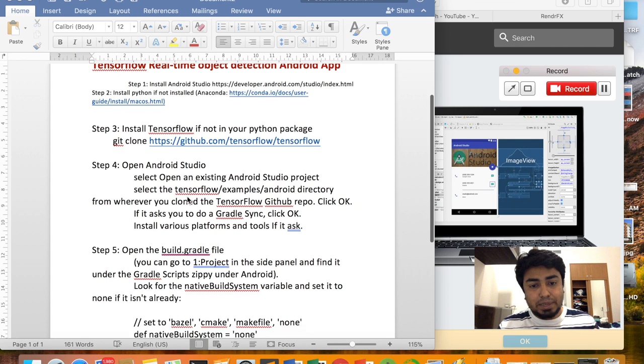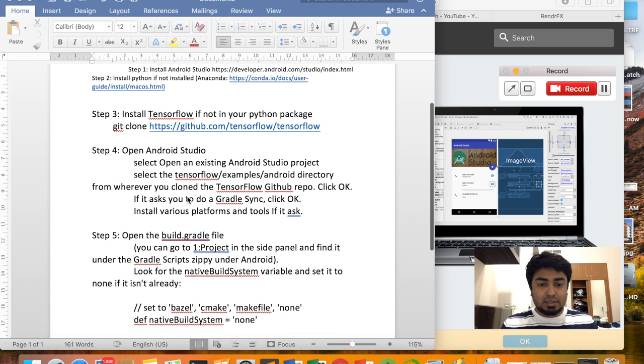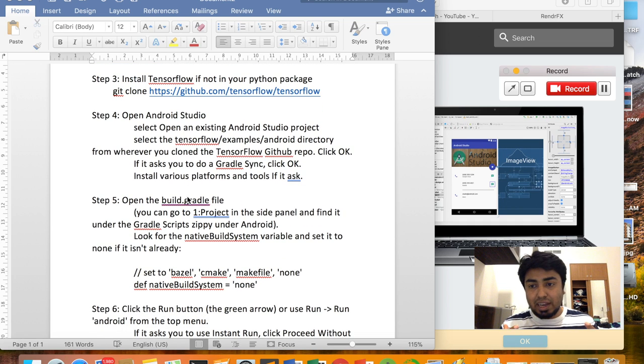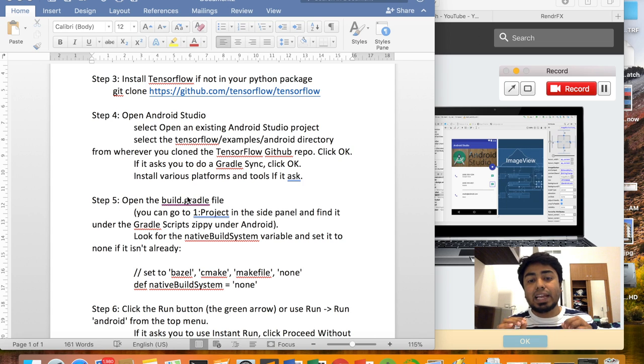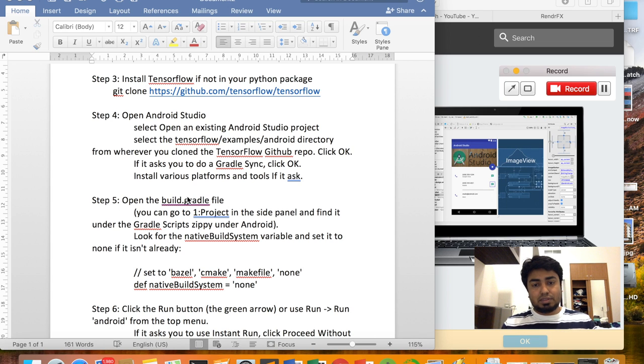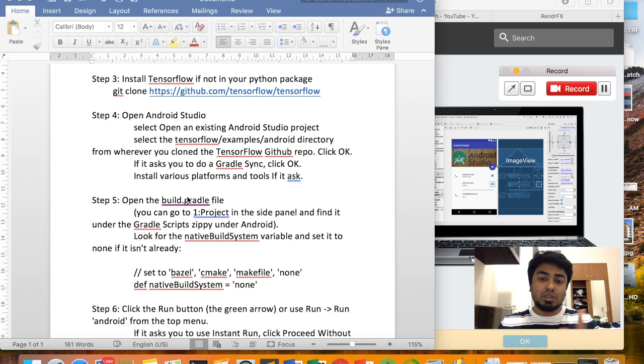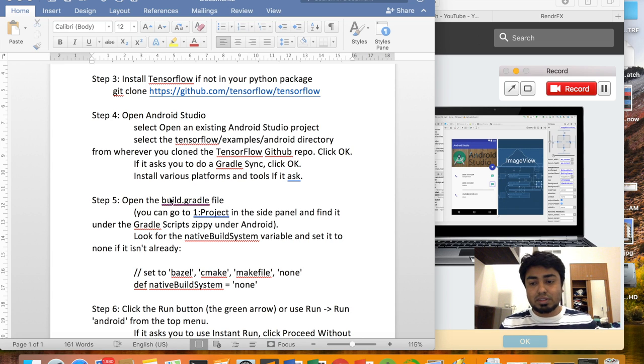We'll also use the ImageNet dataset, which can classify more than 86 objects in real time. I'm going to show you how I implemented it and how it works.